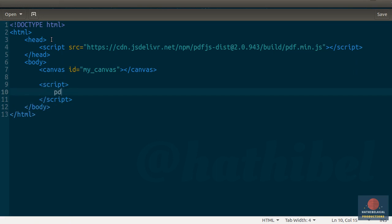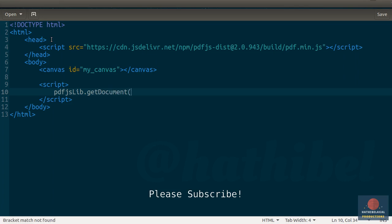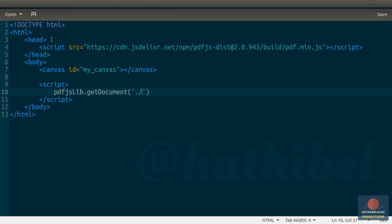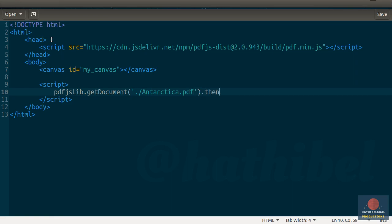PDF.js has an object called pdfLib. It offers a method called GetDocument using which you can asynchronously load any PDF file. So I'm going to say Antarctica.pdf here. This method returns a promise, so you must add a then call here.